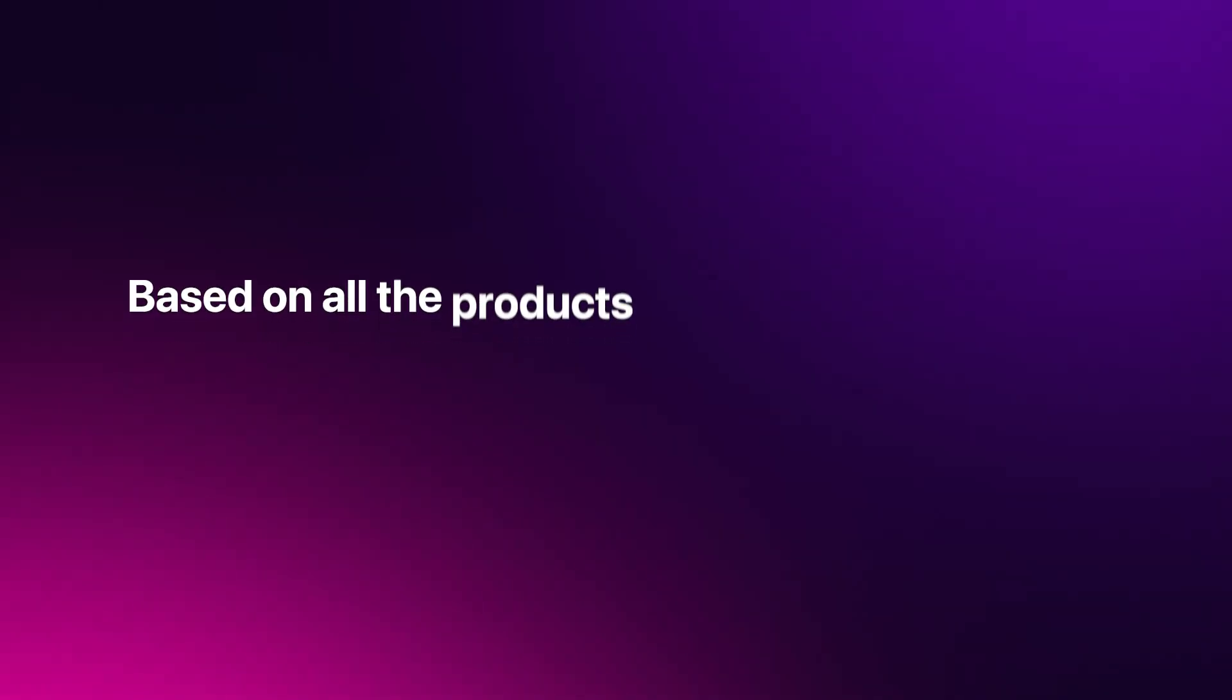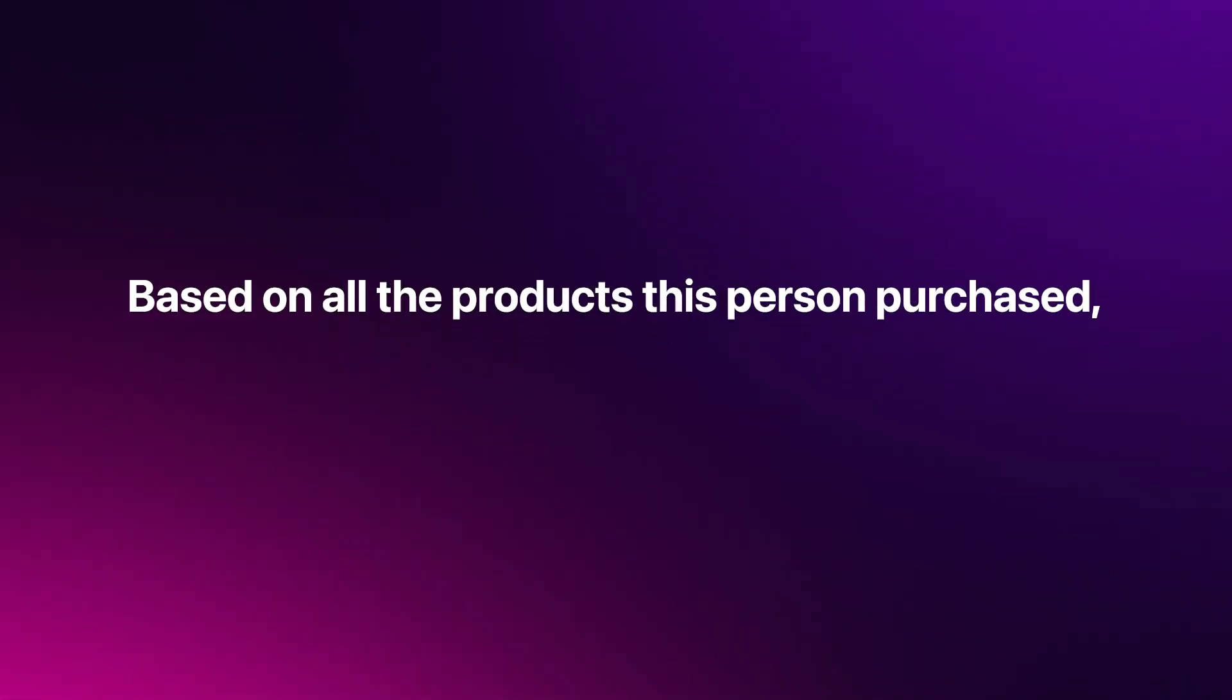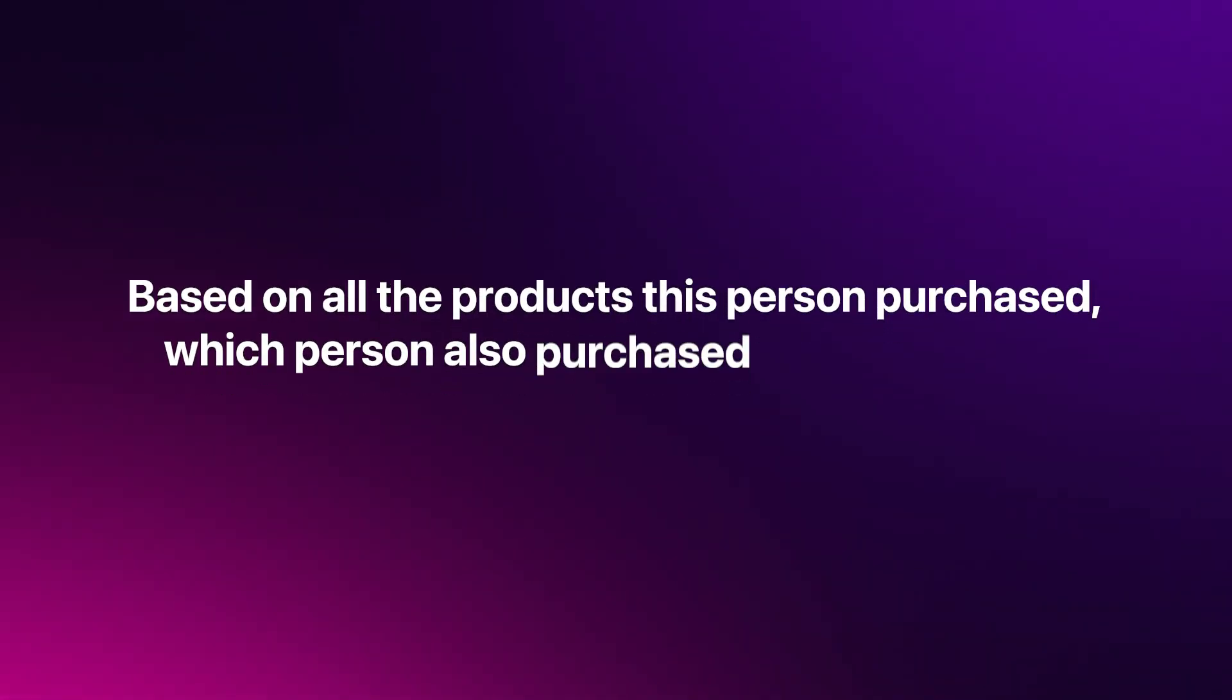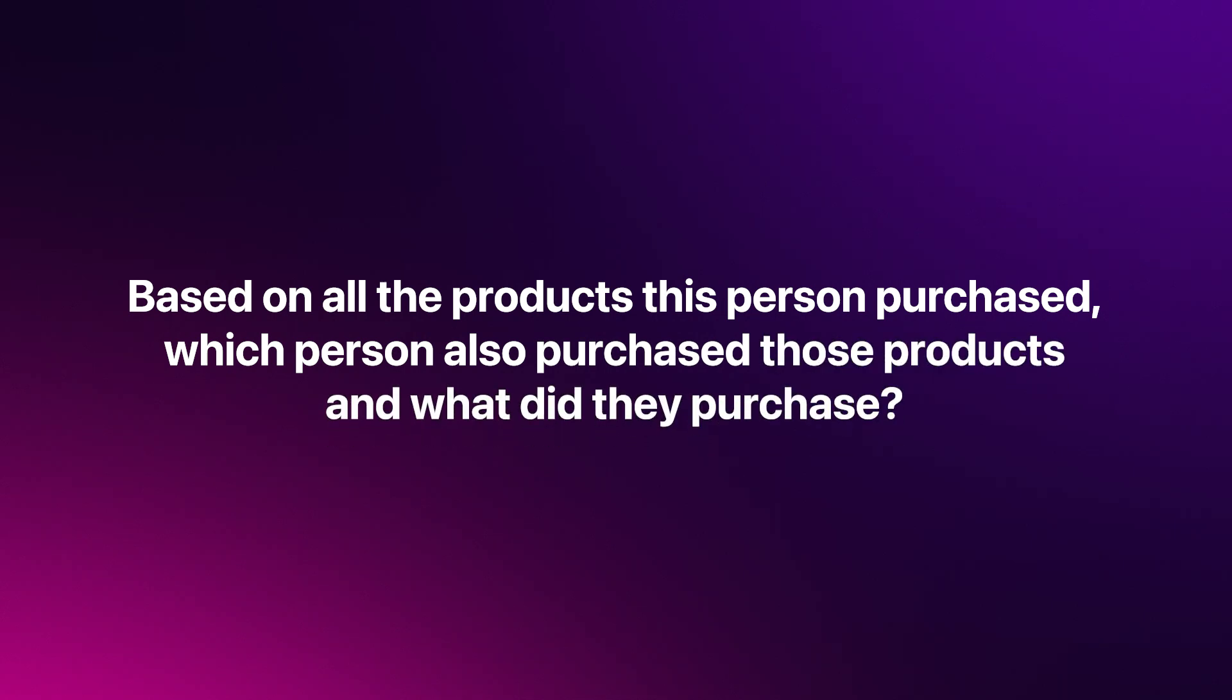based on all the products this person purchased, which person also purchased those products, and what did they purchase?